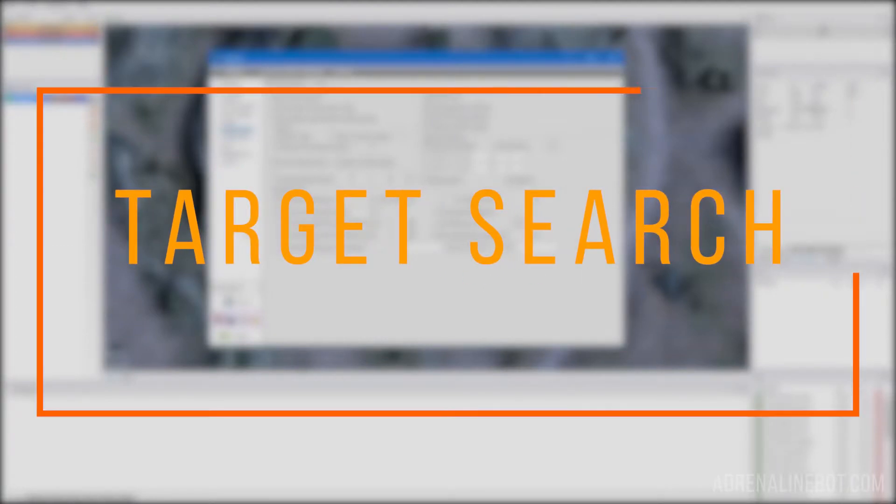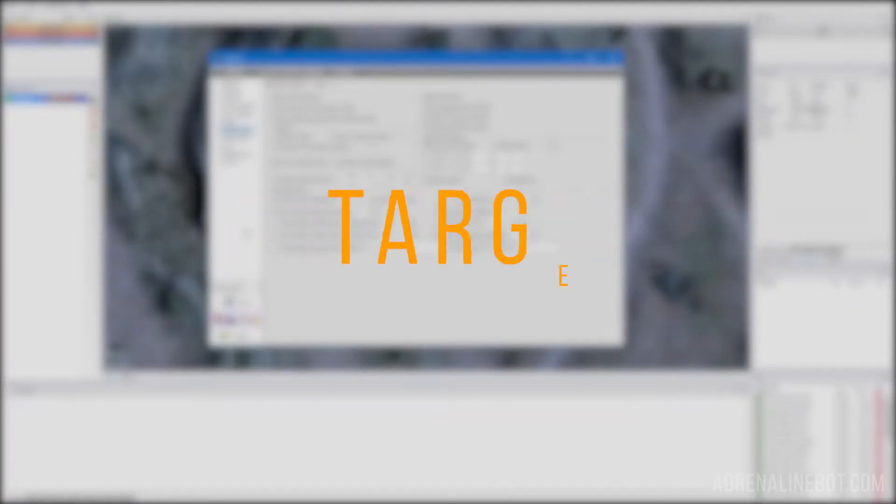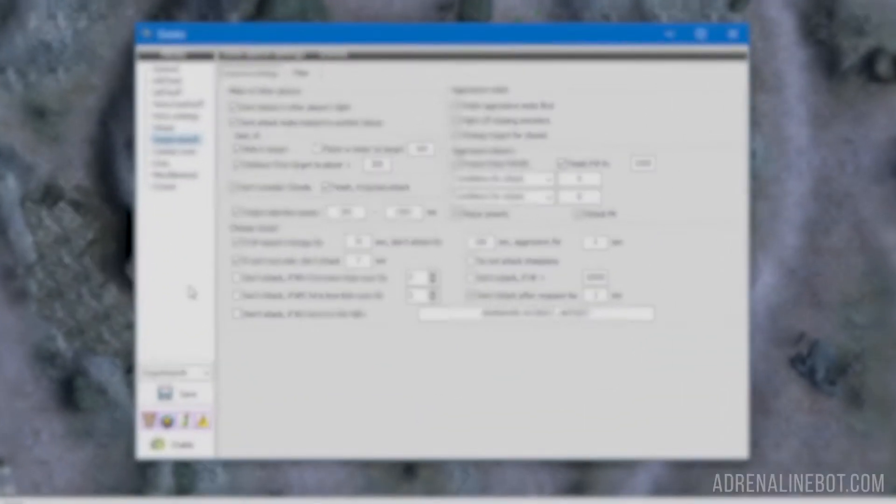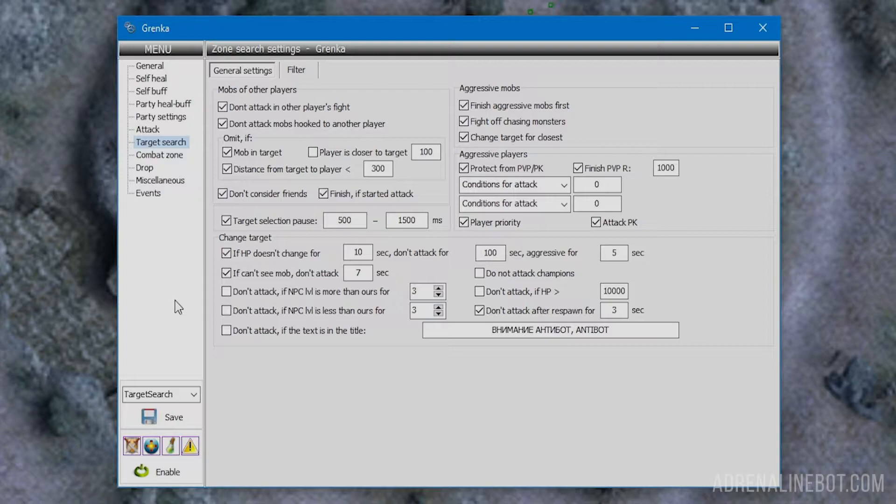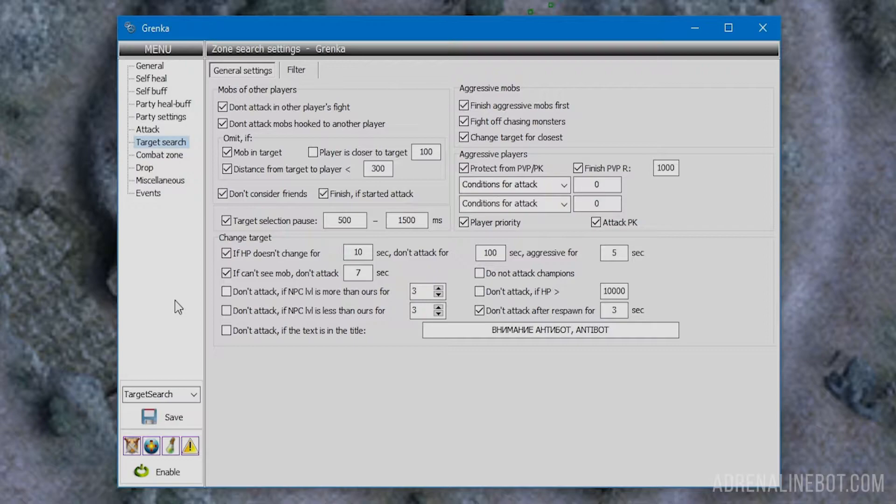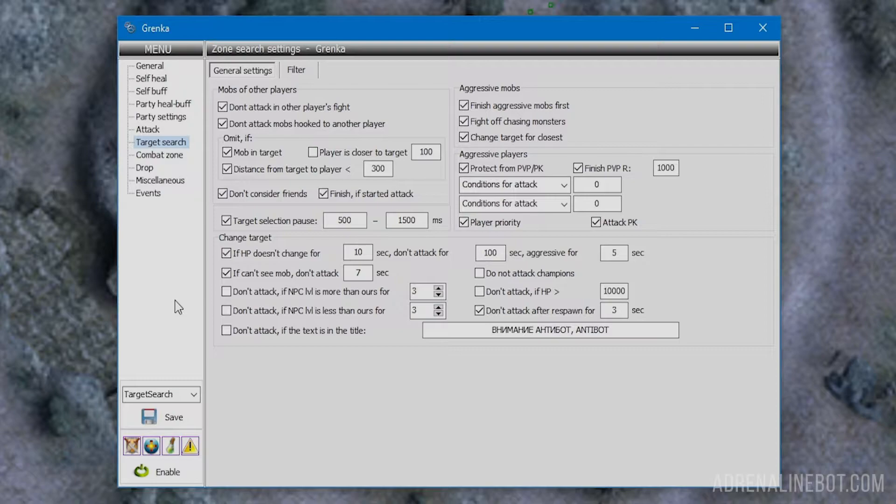In this video we will take a closer look at the target search tab in the Adrenaline bot interface. The settings of this tab determine how and under what conditions the character should choose a target for attack, which mobs should have higher priority and which should be ignored. The character's defense against attacks from other players is also configured here.